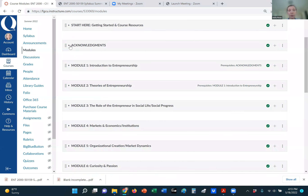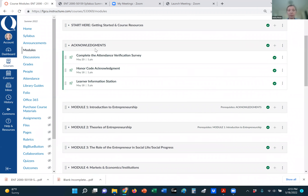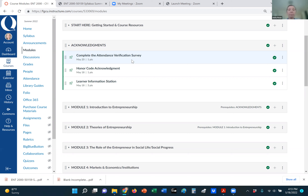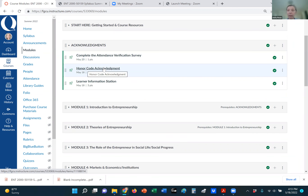I'm going to go right into the beginning of the course, which is the acknowledgements. Please complete the attendance verification survey — that survey is tied into financial aid, so if you are receiving financial aid you need to complete it. We ask for your information regardless of whether you've applied for financial aid, so we can track your interest in entrepreneurship. There are just a few brief questions. Please also complete the honor code acknowledgement — don't plagiarize, don't cheat. Go ahead and acknowledge that.